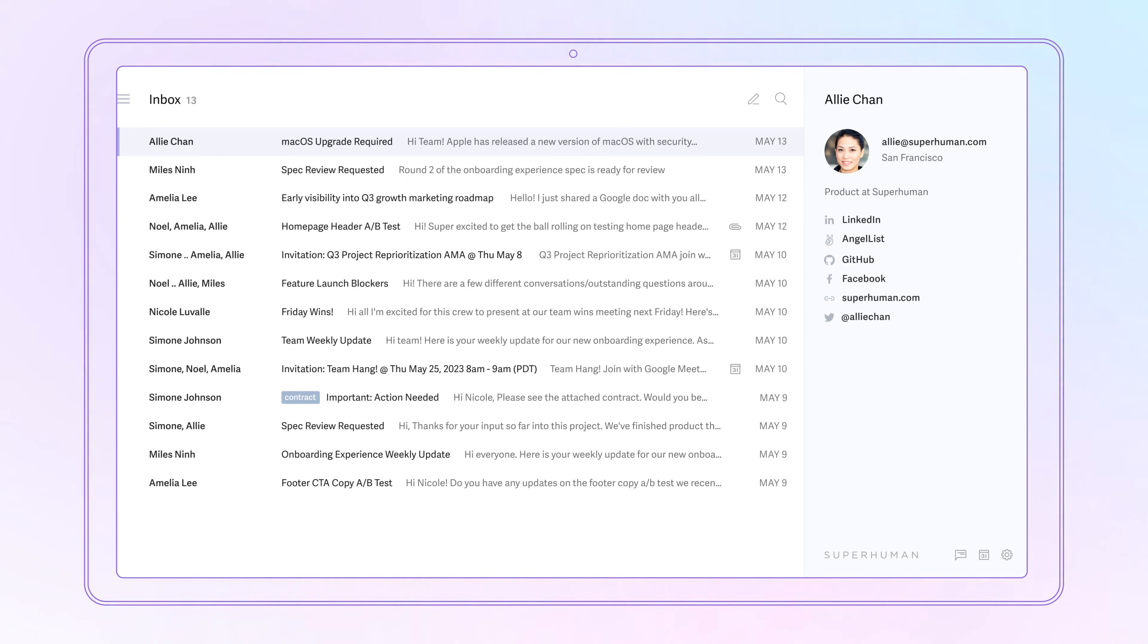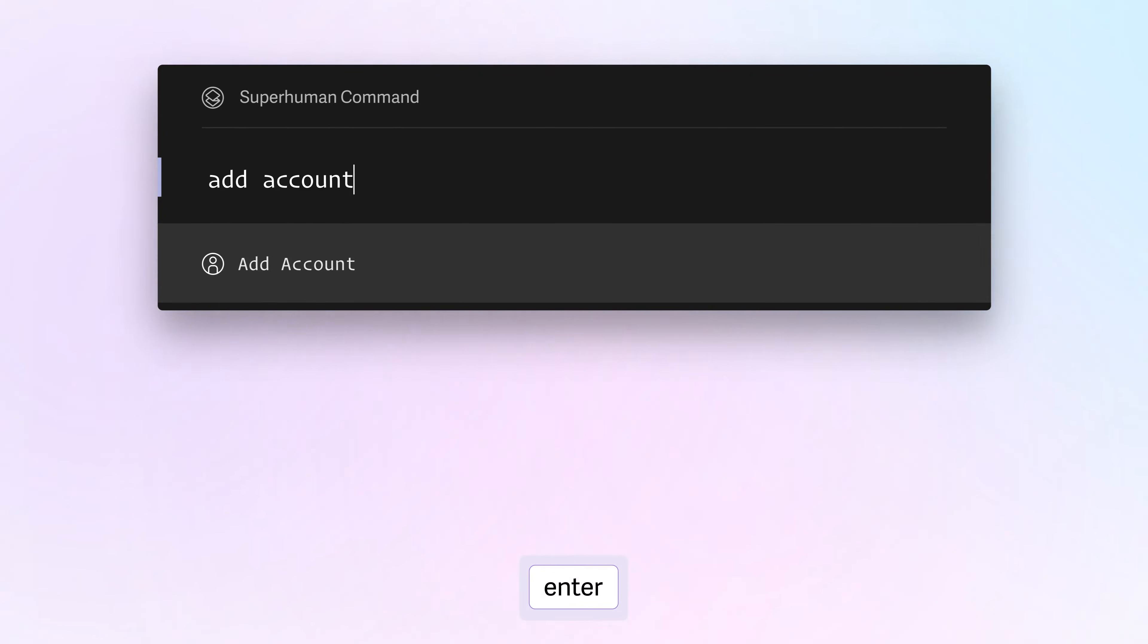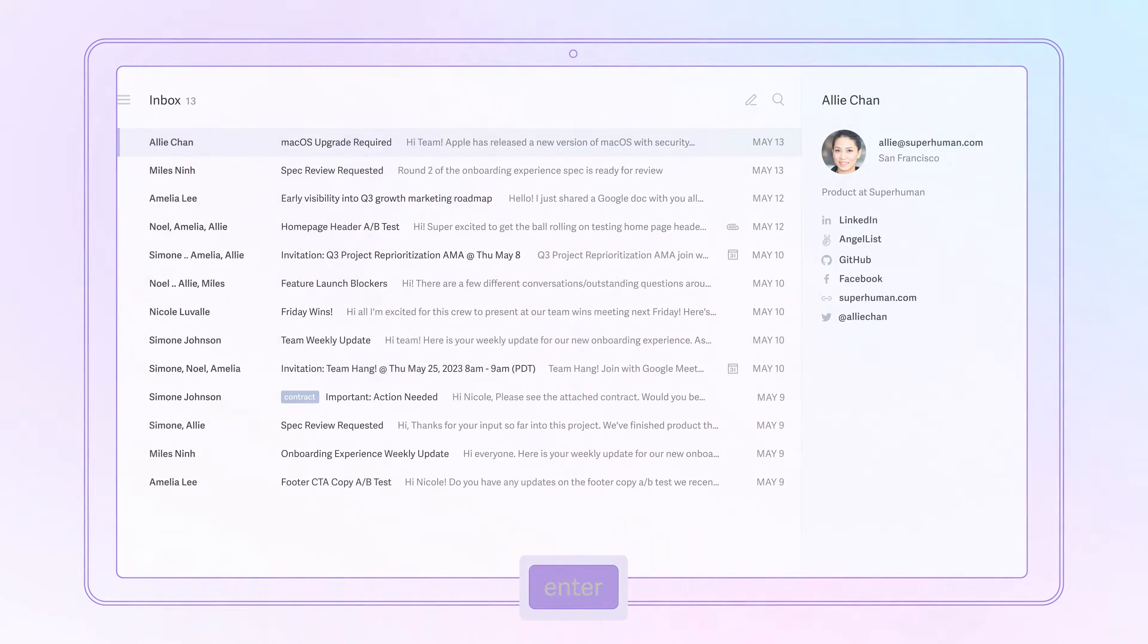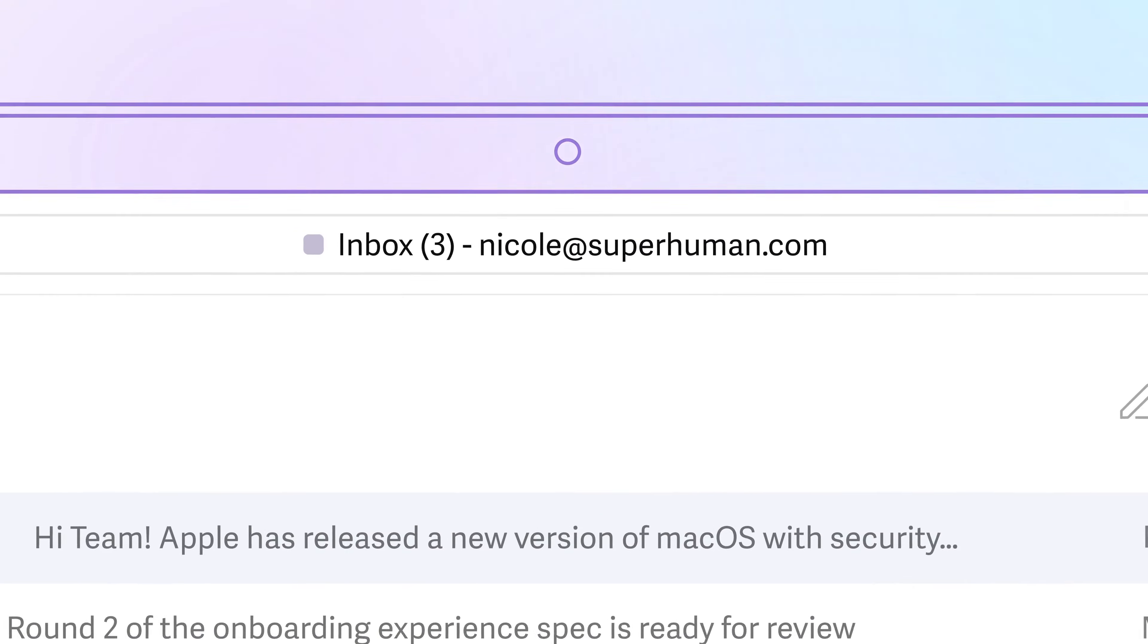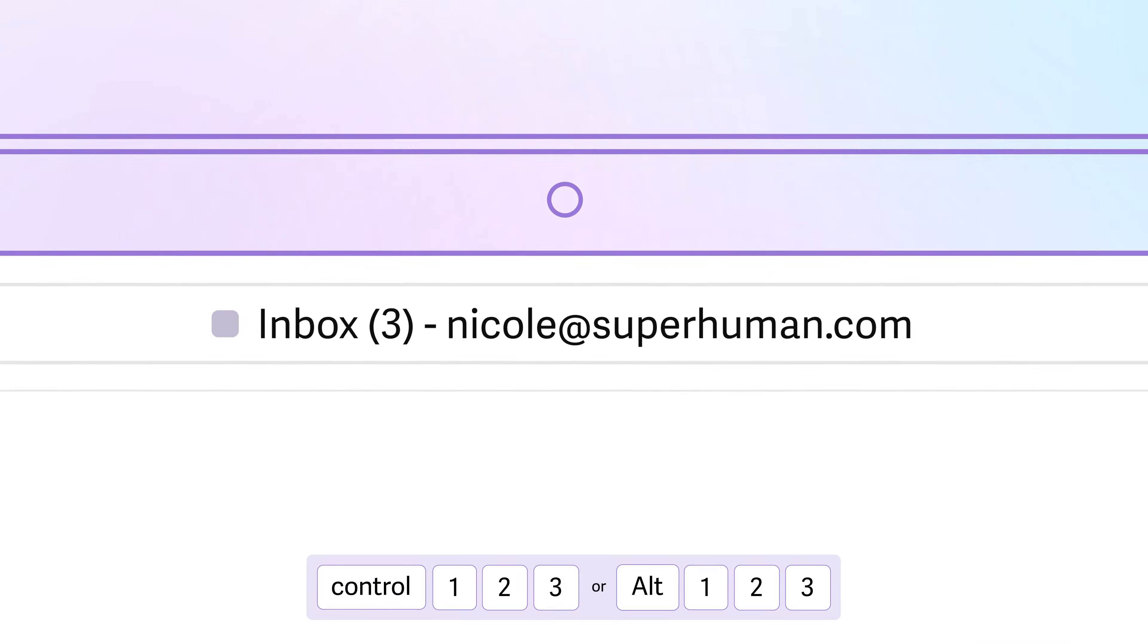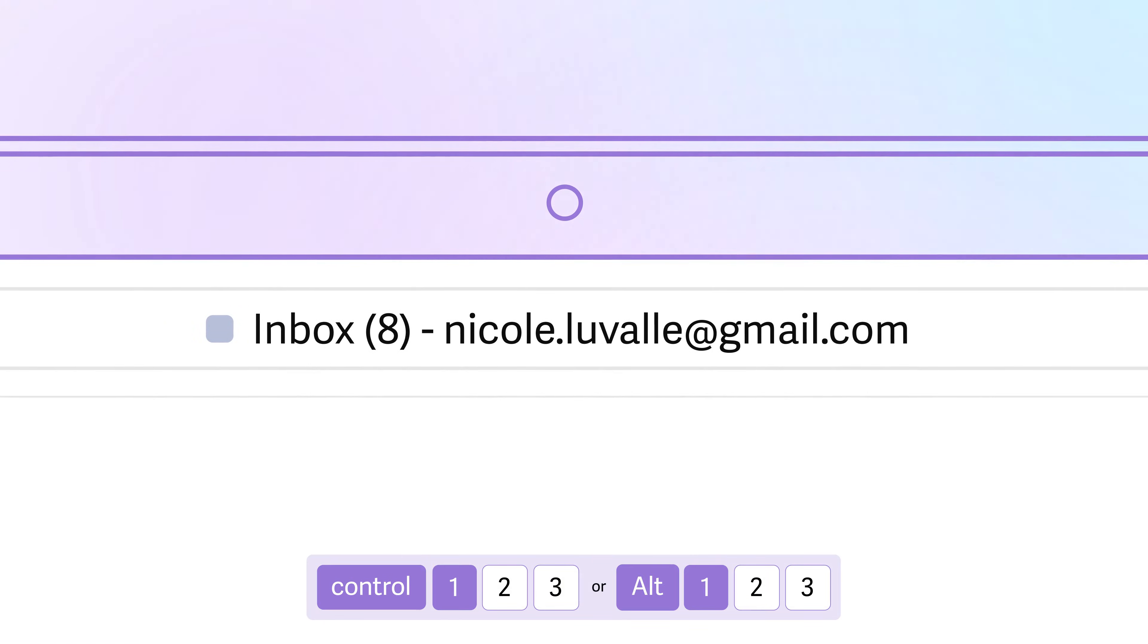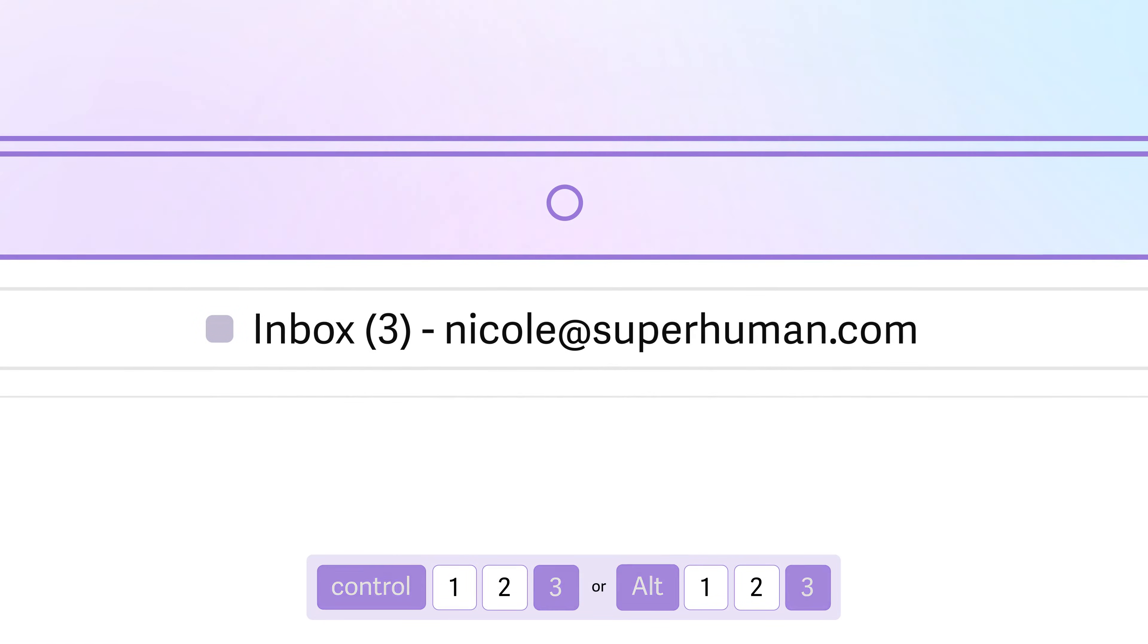To use other email accounts with Superhuman, hit Command-K and type Add Account. Once added, you can hit Command-K Accounts to switch accounts, or you can use the shortcut Ctrl-1, or 2, or 3, and so on.